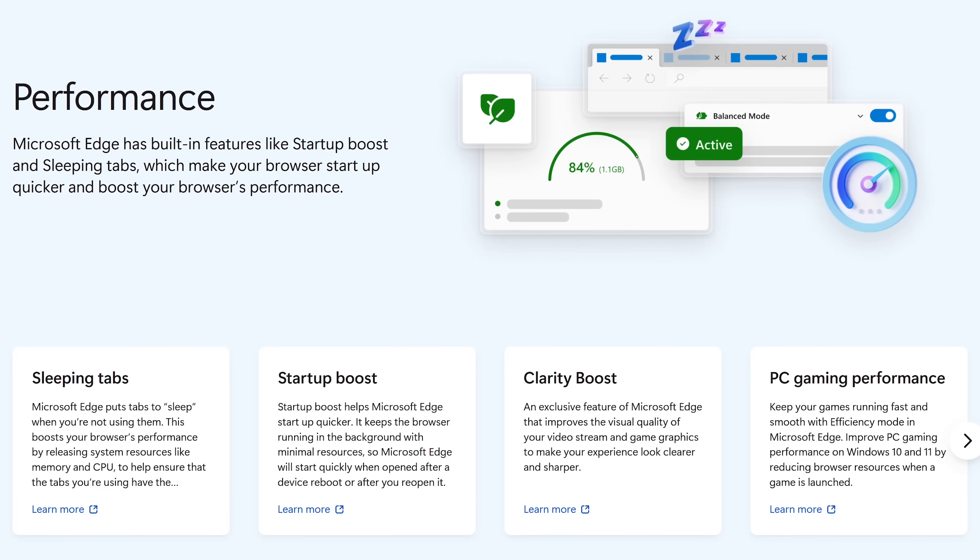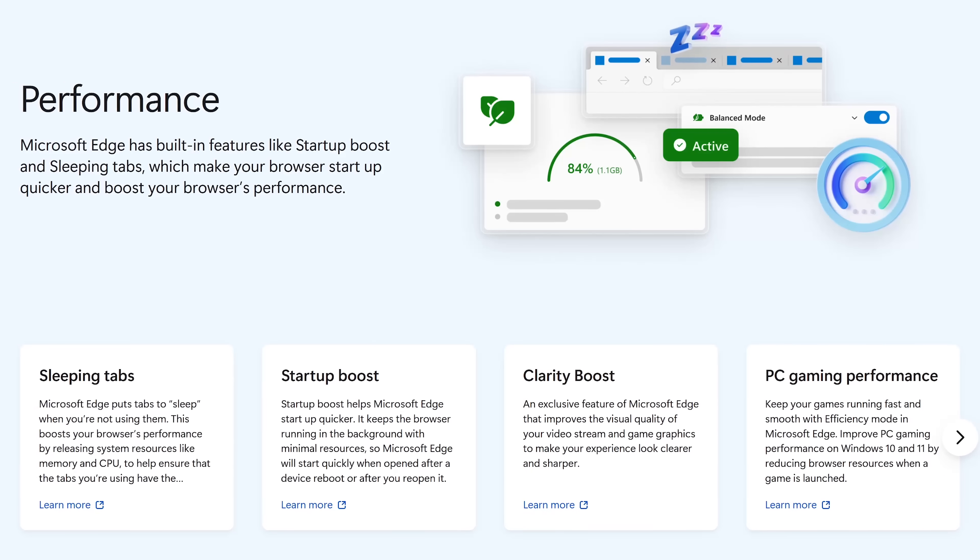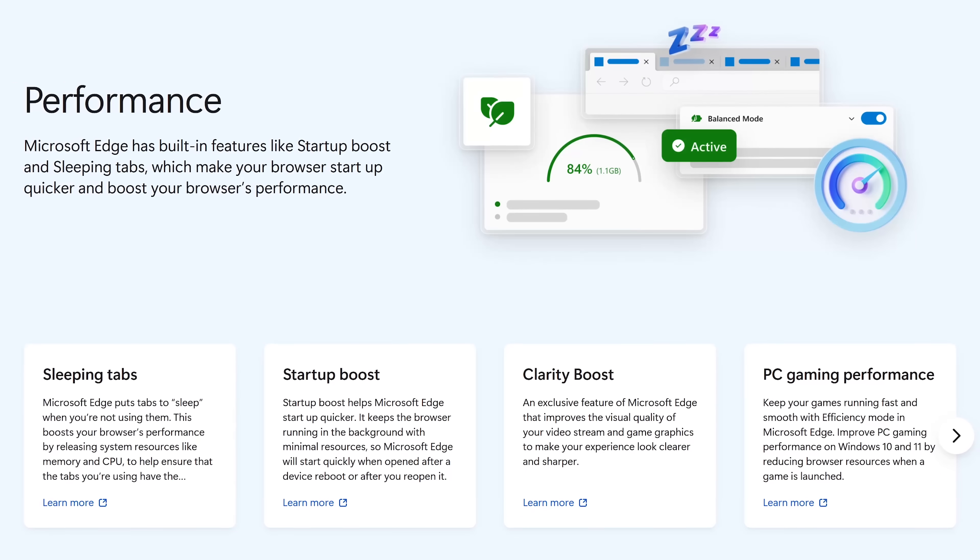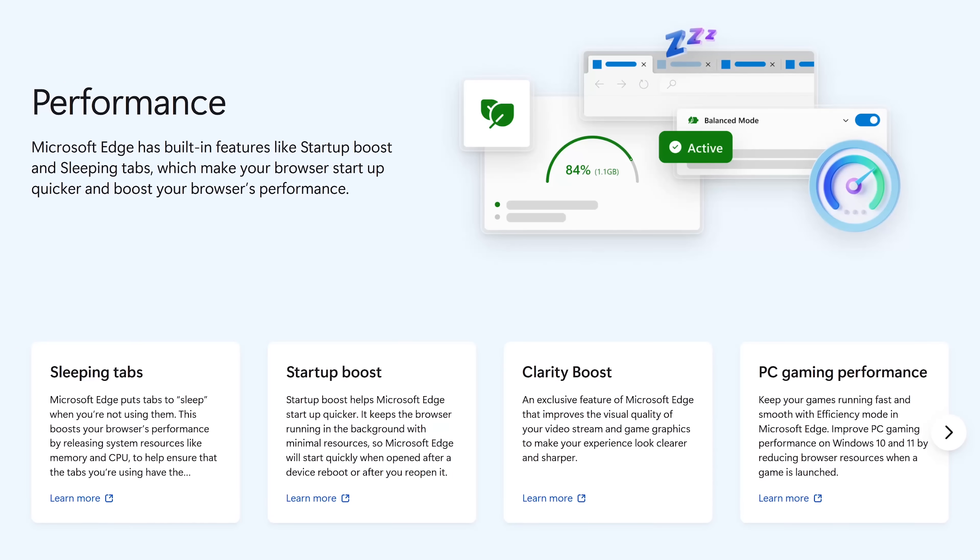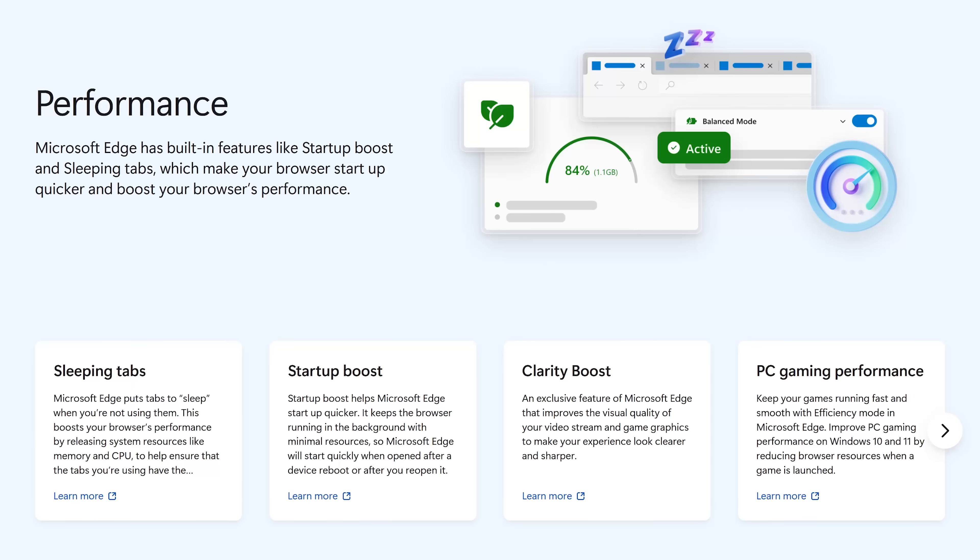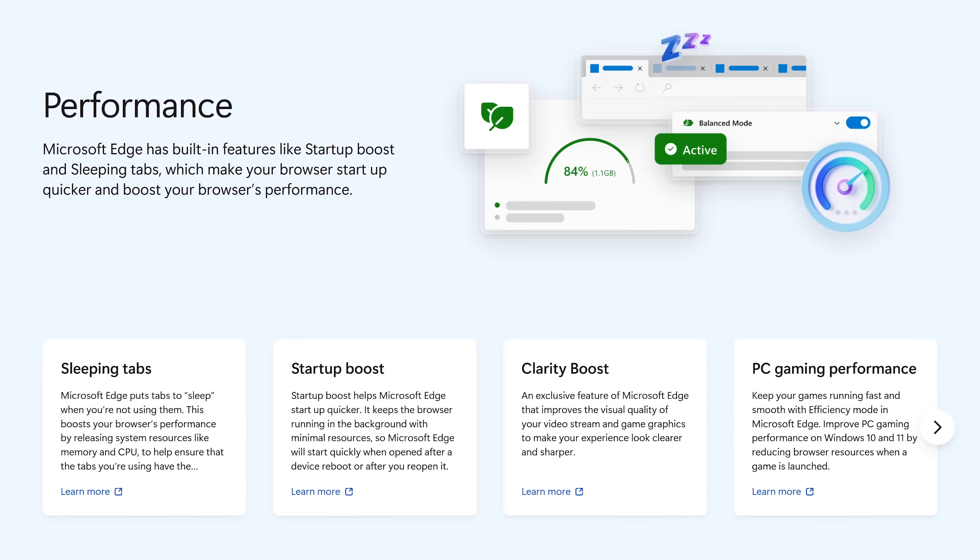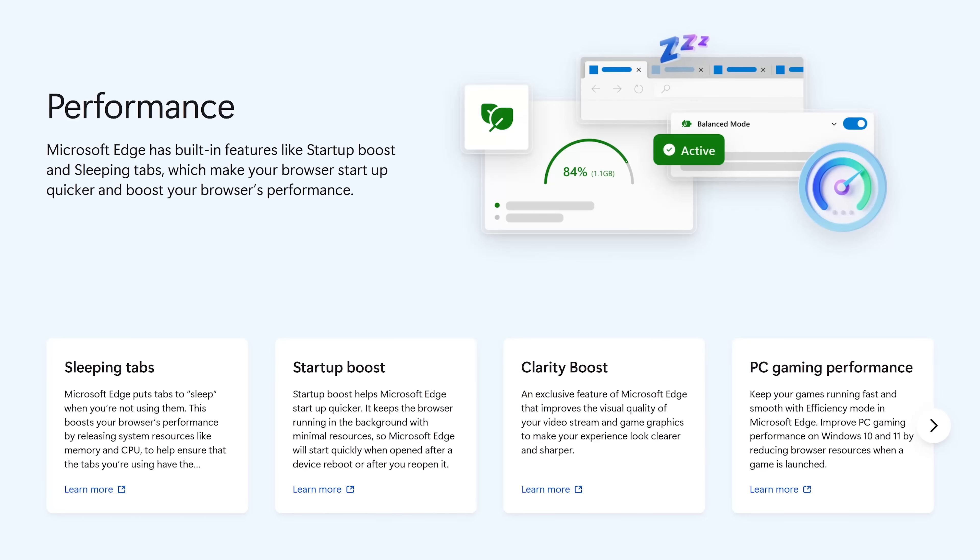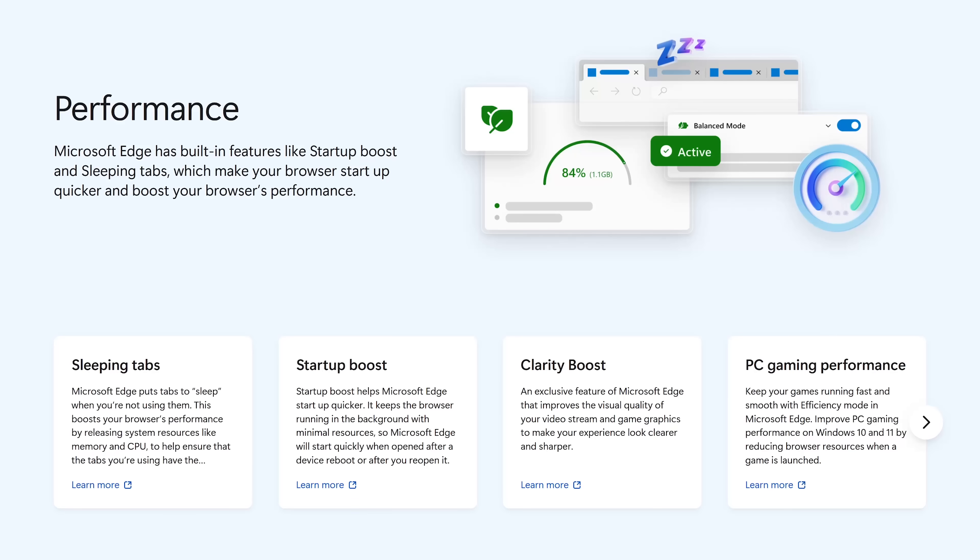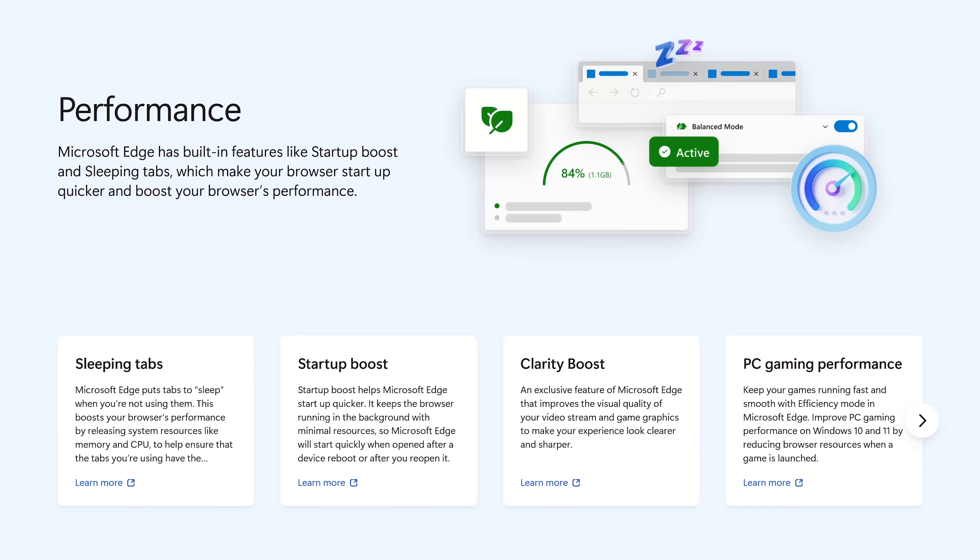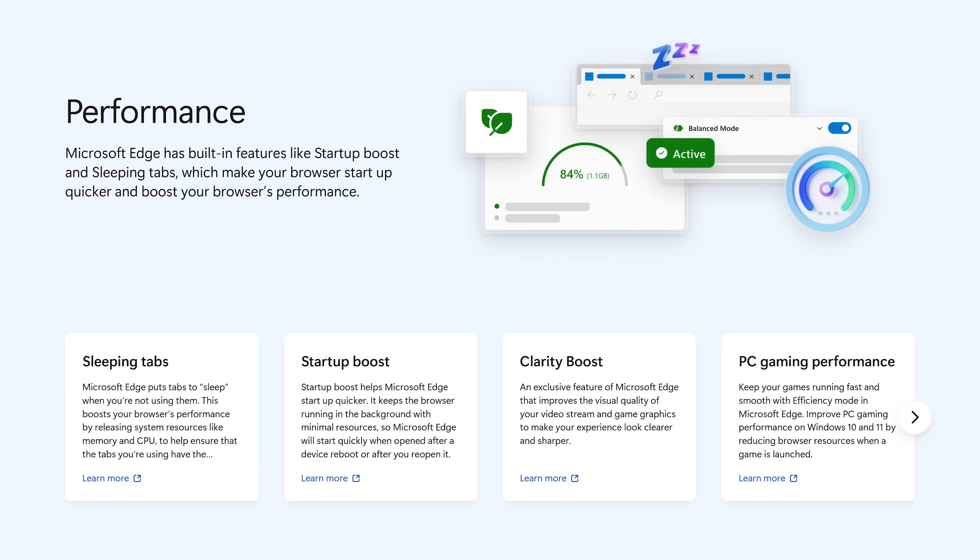Some of the performance features include Sleeping Tabs, which puts tabs to sleep when they're not in use. Startup Boost helps Edge to start up quickly. Clarity Boost makes game graphics and video streams look clearer and sharper, and there's a feature to improve gaming performance.